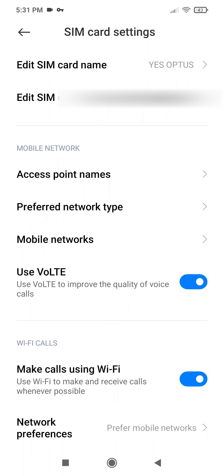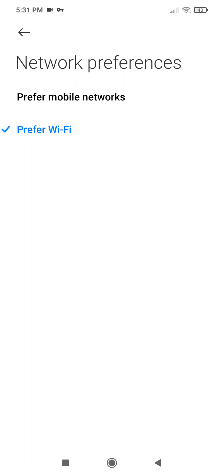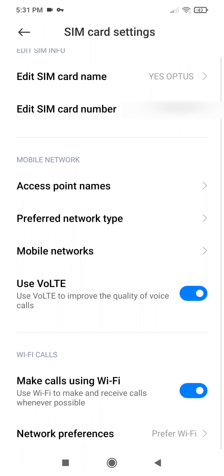Now another option will appear when you turn this on, about network preferences. I usually say prefer Wi-Fi, I don't have a ton of signal, and find that if my calls go over Wi-Fi that generally results in better call quality, but that obviously depends on your particular setup.